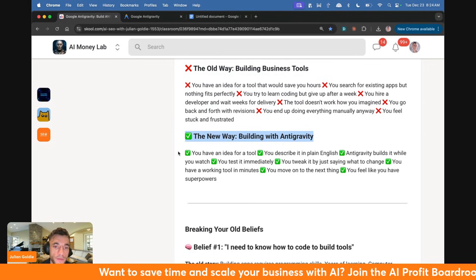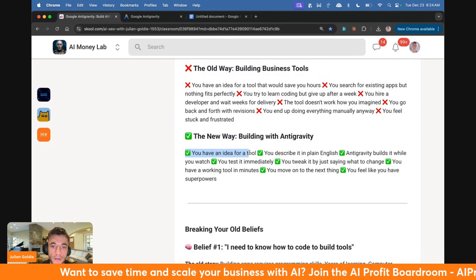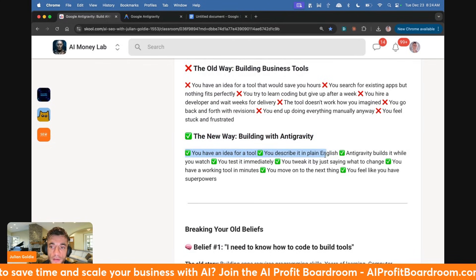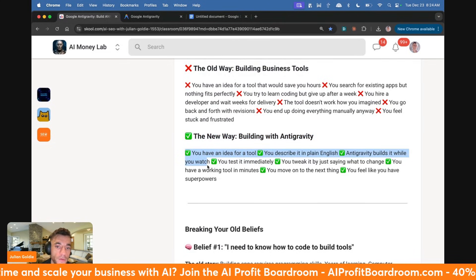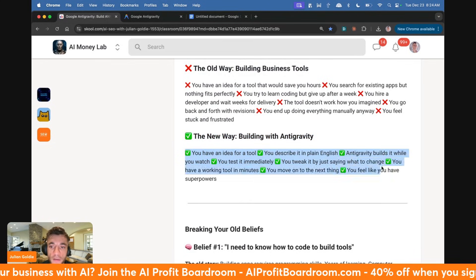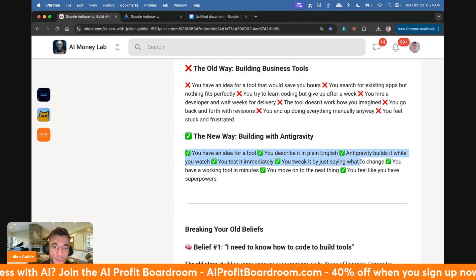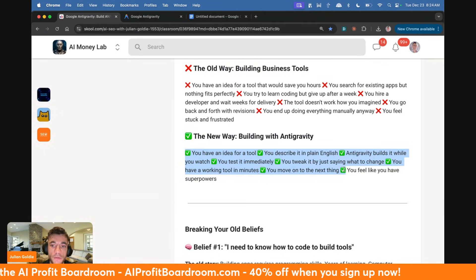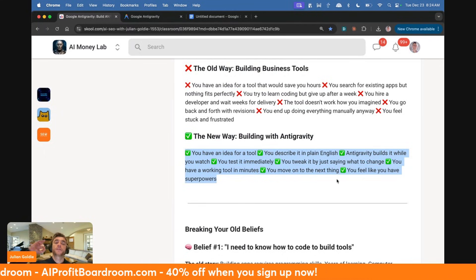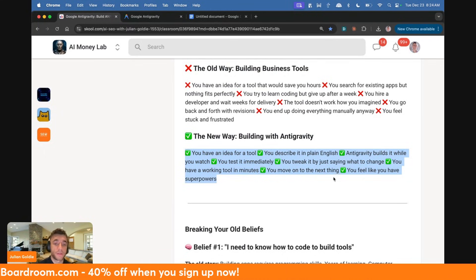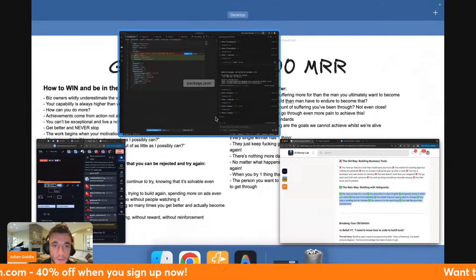You end up doing everything manually anyway and feel stuck and frustrated. Now, the new way, building with Antigravity: you have an idea, describe it in plain English. Antigravity builds it whilst you watch. You test it immediately, tweak it by saying what you want to change. You have a working tool in minutes and feel like you have superpowers.